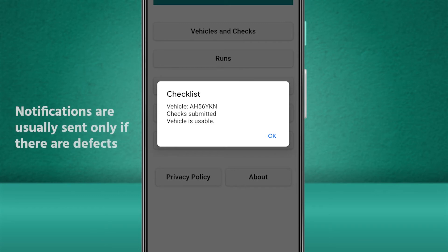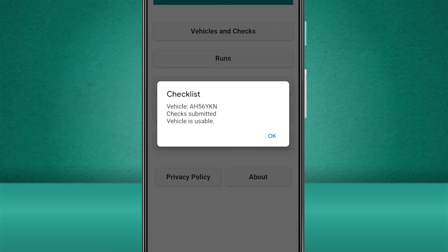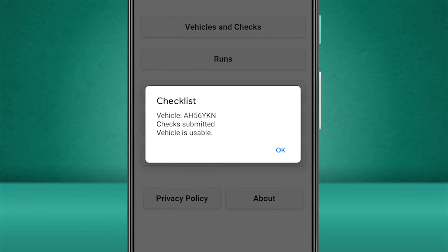However, most of our customers prefer to have Stream configured to only send a notification if a defect has been reported. The pop-up notification will inform us that the checks have been completed and also show us the updated status of the vehicle after completing the checks.